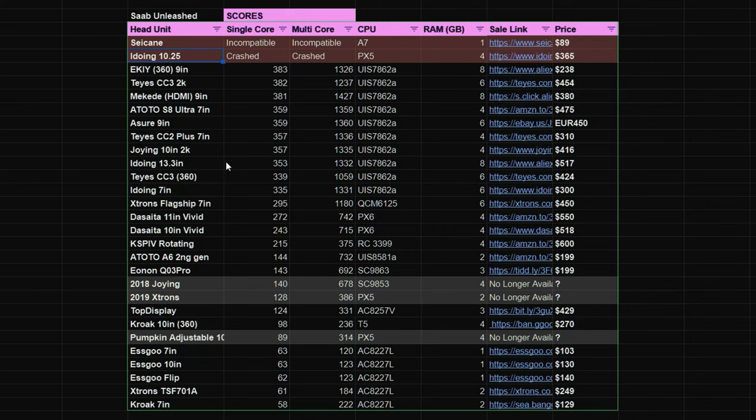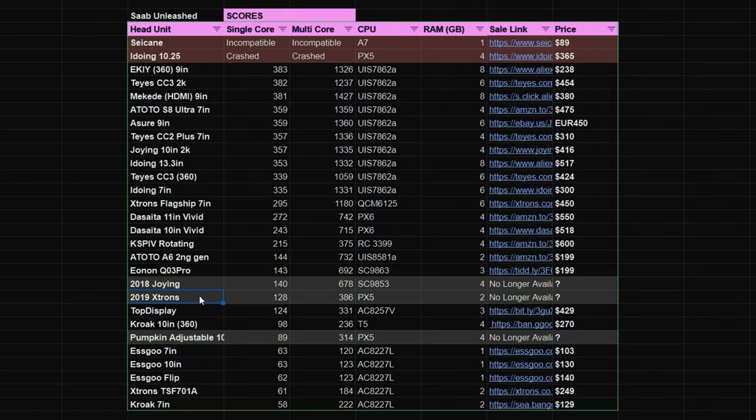I also threw in a couple of older Android head units that I'd had for a few years. So I've got the 2018 Joying here and the 2019 Extrons. I just put them in there so that you could sort of get an idea of how they compare to the other modern units.